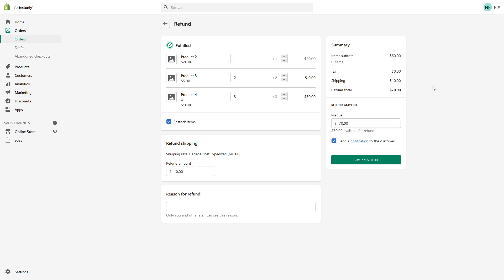So once it's all ready, you can either send notification to a customer if they enabled their email address in the order form, or you don't. If you don't want to send notification, you can disable it. But in my case, I'll send notification and click refund.